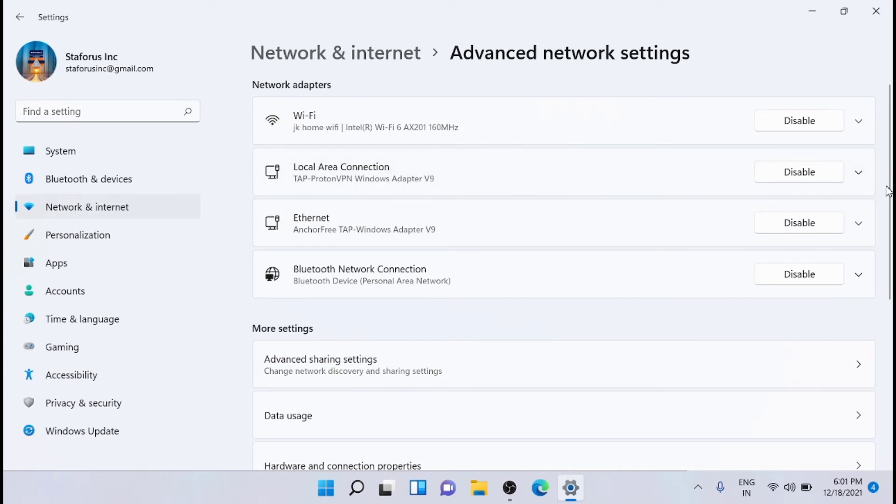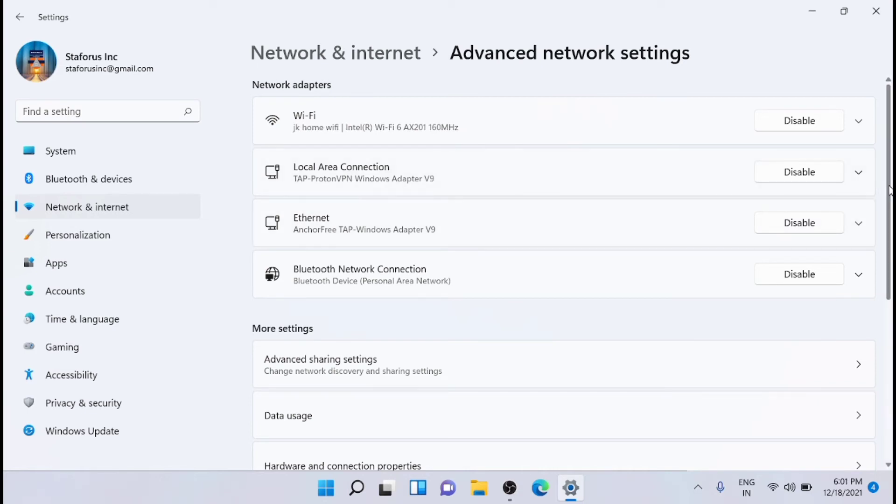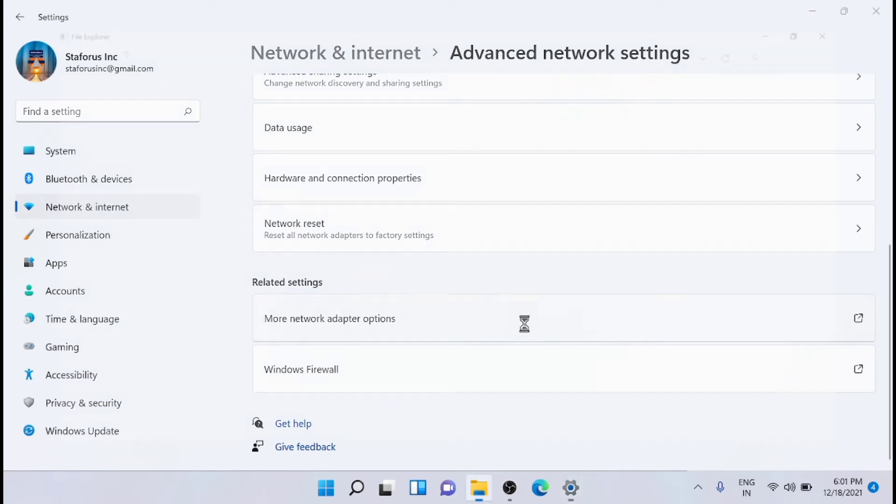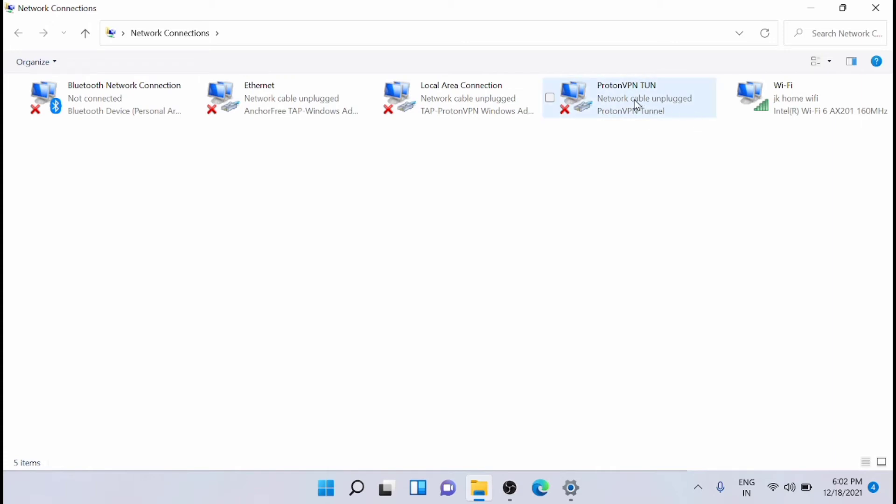From here, just go down and then click on more network adapter options. This will take you to the traditional old window of network connections.